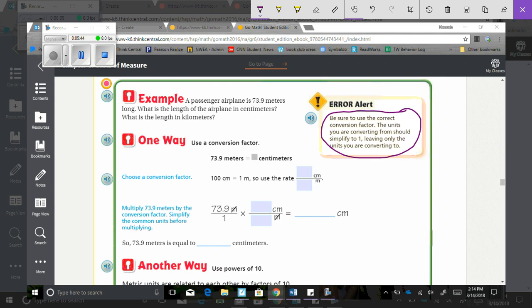So one way that we can do that is use a conversion factor. So we know that 73.9 meters equals blank centimeters. Choose a conversion factor. I know that there is 100 centimeters in every meter. So the rate that I should use there is 100 centimeters in 1 meter. So then we are going to multiply the 73.9 meters by the conversion factor. Simplify the common units before multiplying.